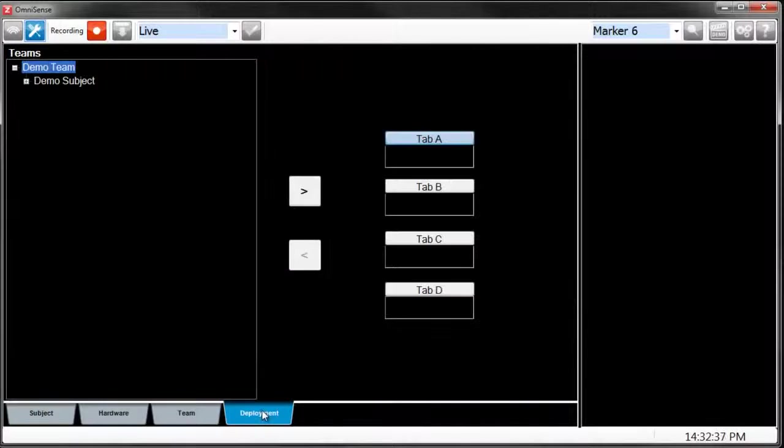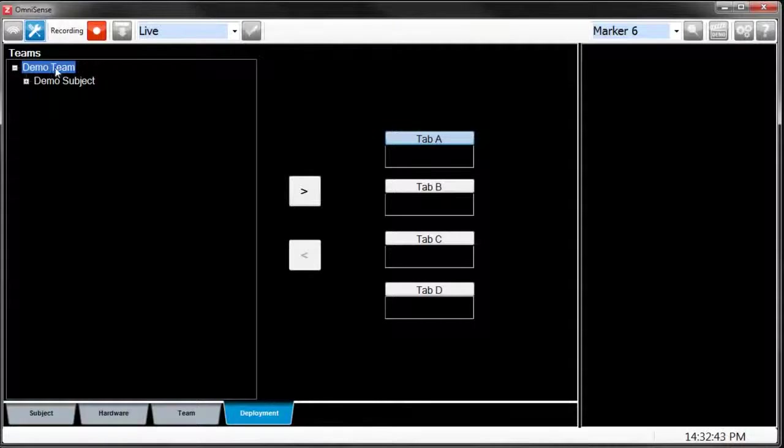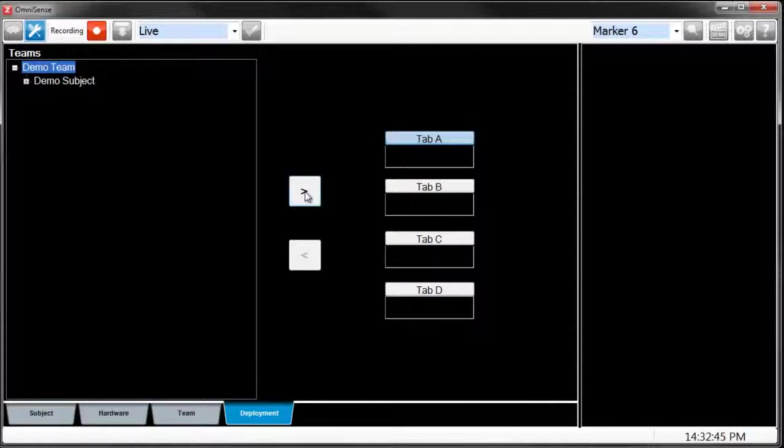Next, we go to the Deployment tab. From here, we highlight the team which you would like to deploy your subjects. We highlight the team, and then we click the arrow button to transfer them over to Tab A.